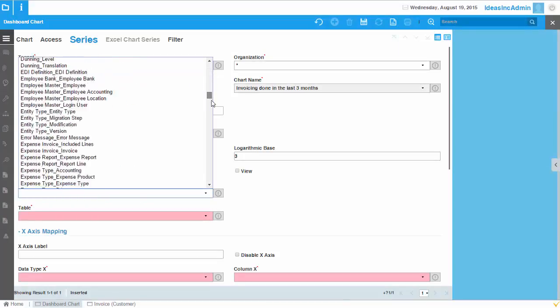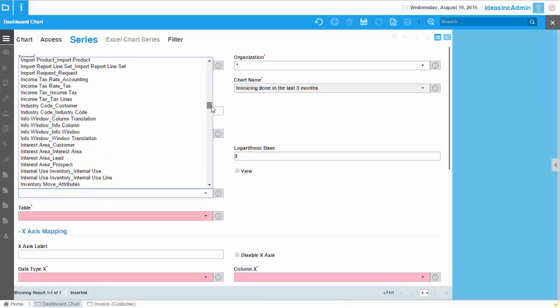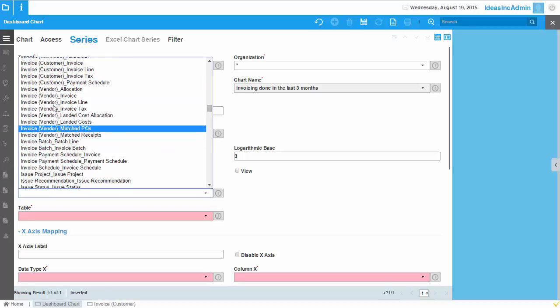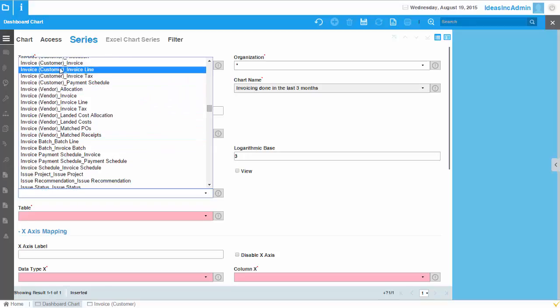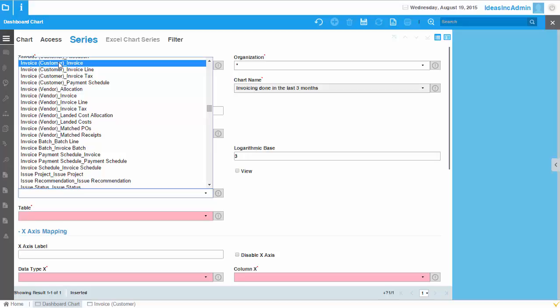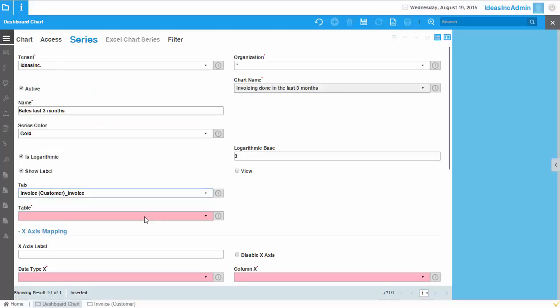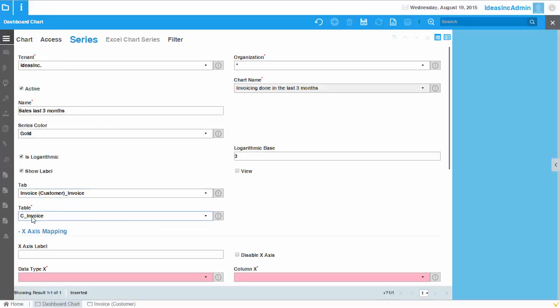So I'll go to the invoice and here we have invoice customer. That's the name of the window and the name of the tab. So that's the one I want to pick up. And you will see it's linked with the table C underscore invoice.